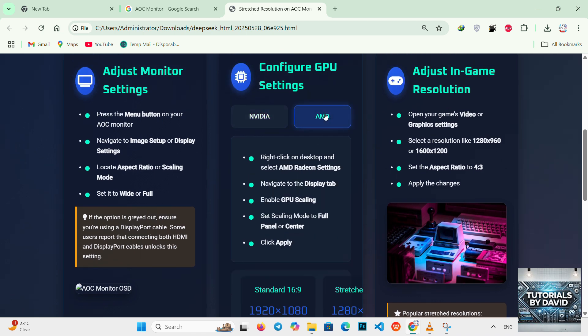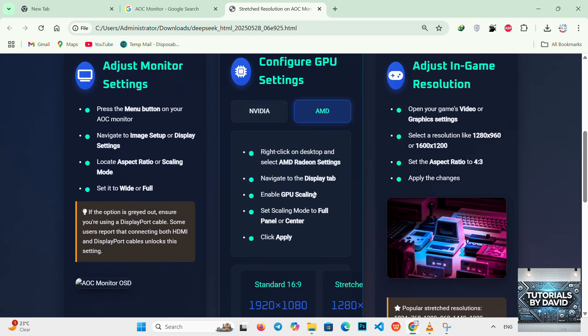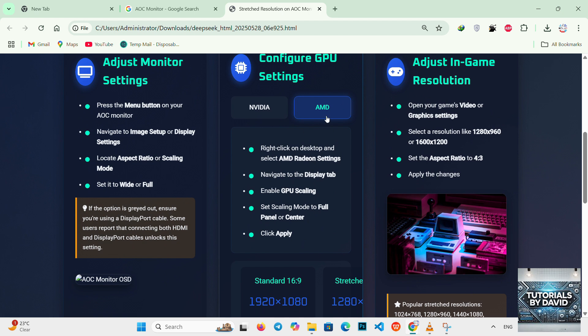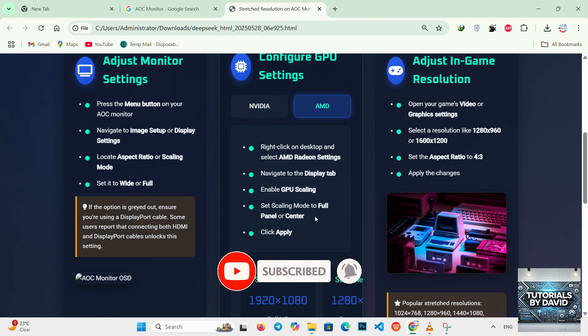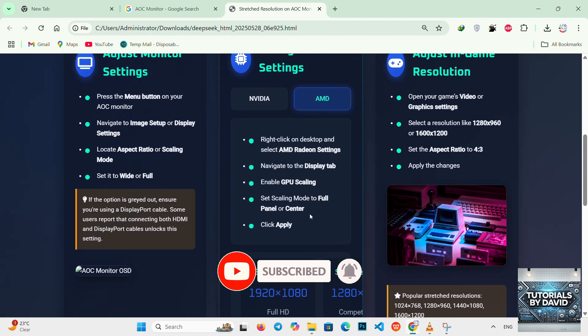For AMD users, right click on the desktop and select AMD Radeon Settings. Navigate to display tab, enable GPU scaling. Set scaling mode to full panel or center, then click apply.